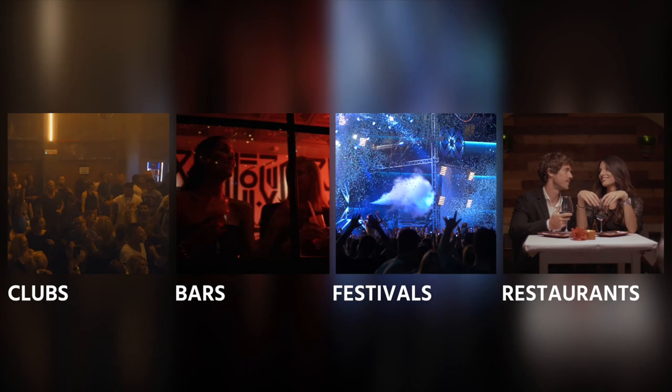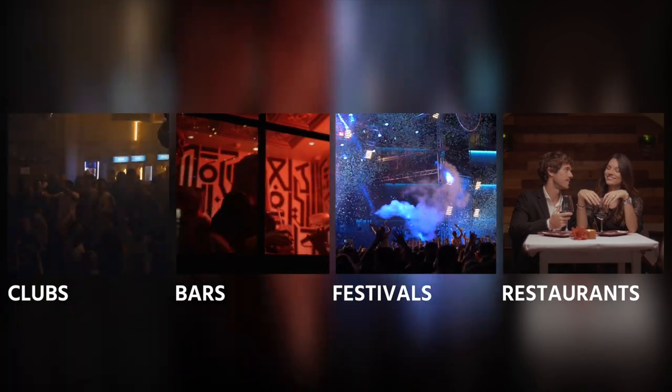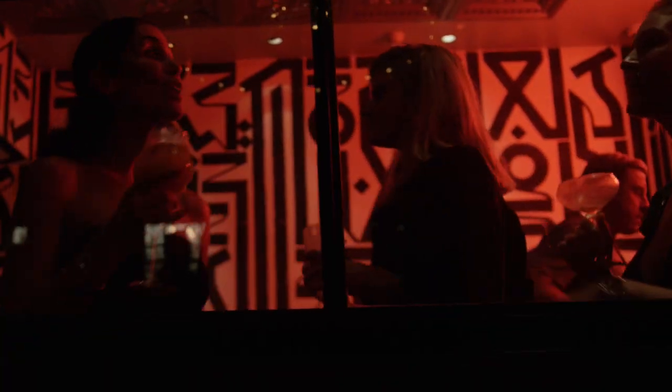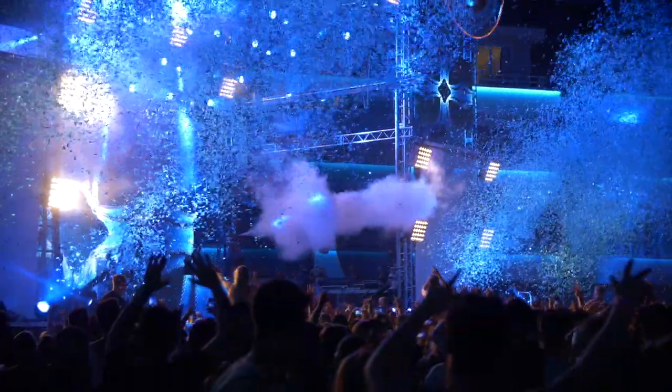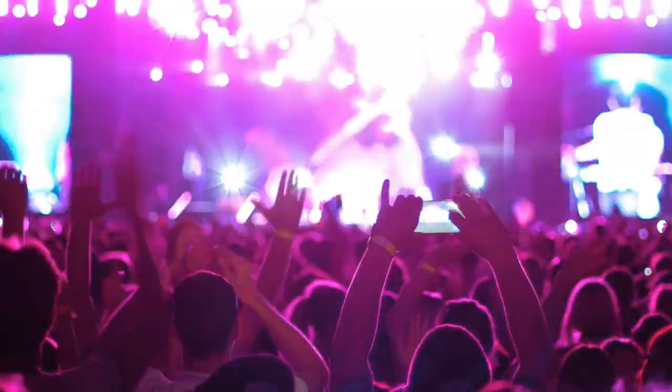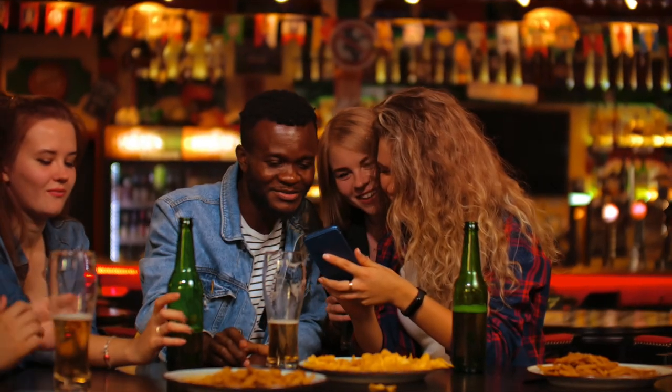Clubs, bars, festivals, restaurants. They all have one thing in common. They bring people together and create special moments.